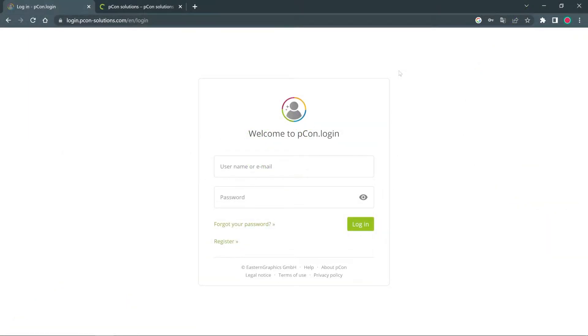Hello and welcome to Pcon Login. My name is Tim and in this video I will show you how to create your Pcon Login account and request your first manufacturer data.